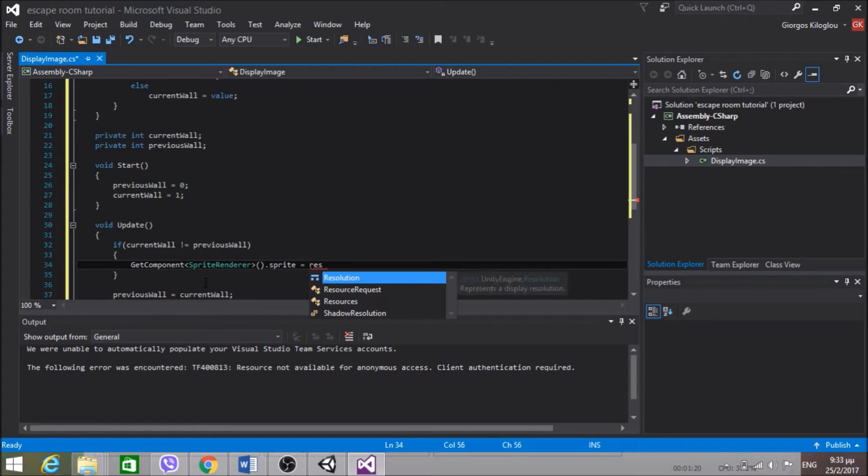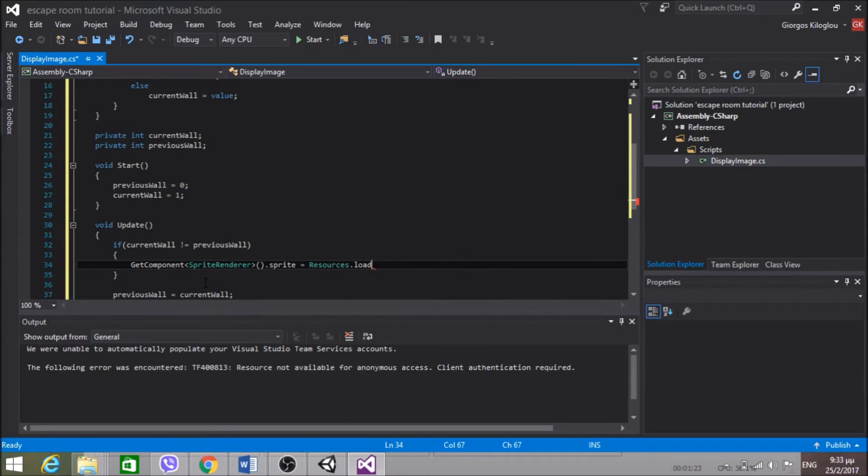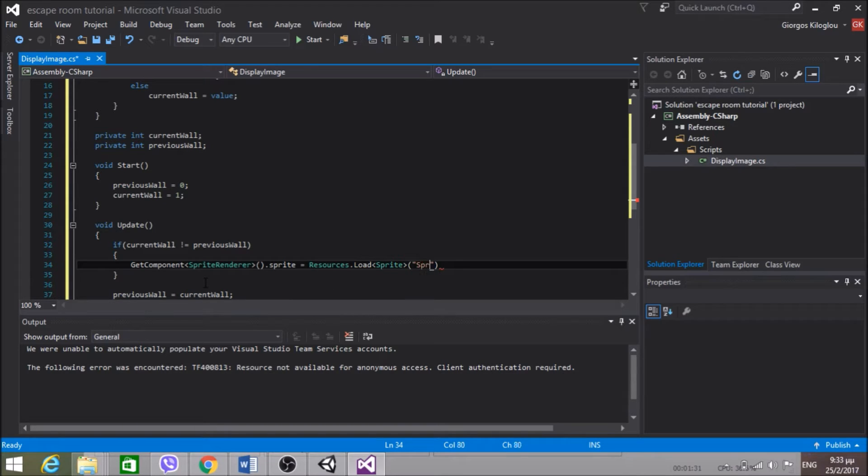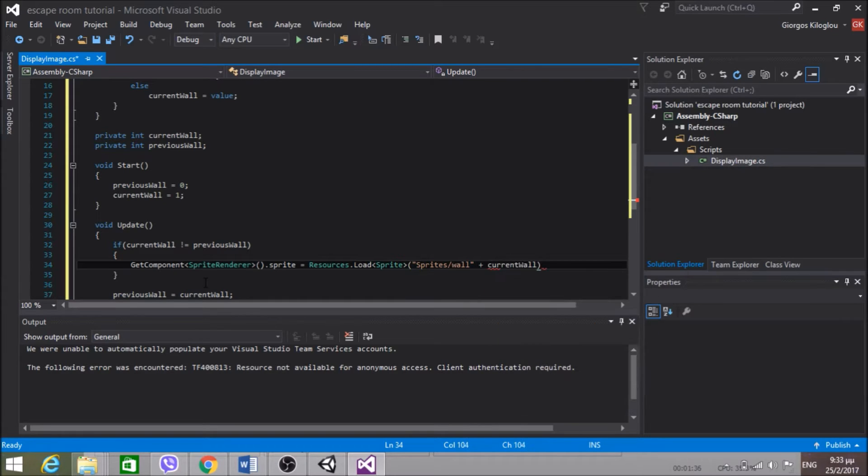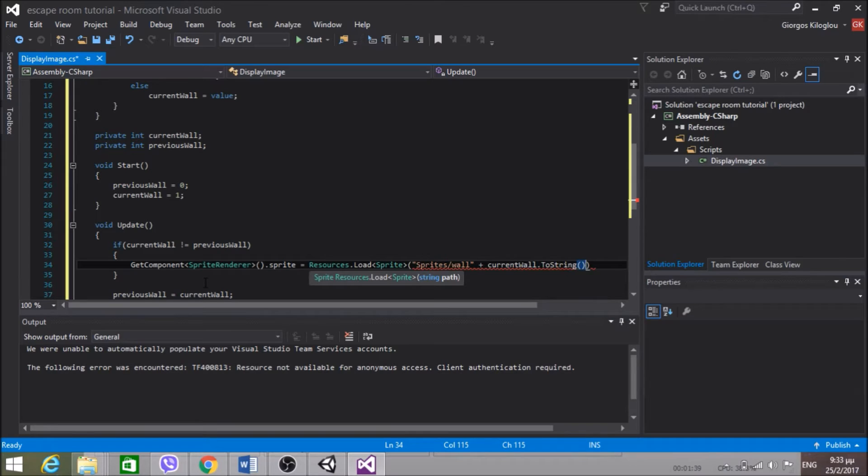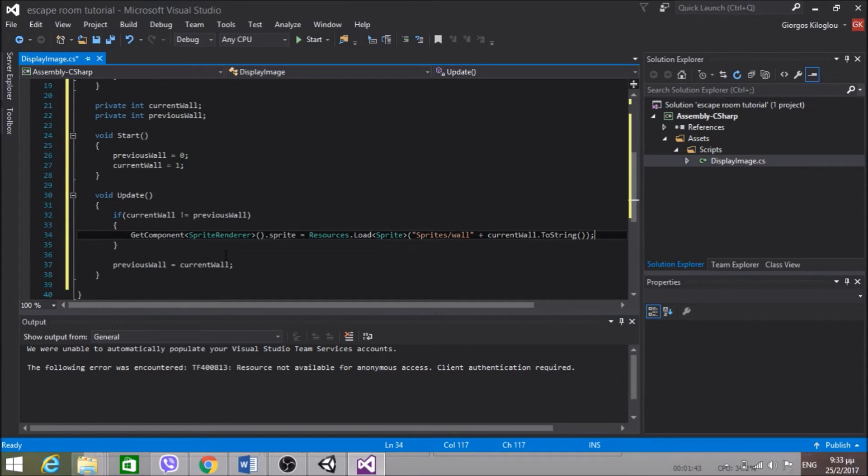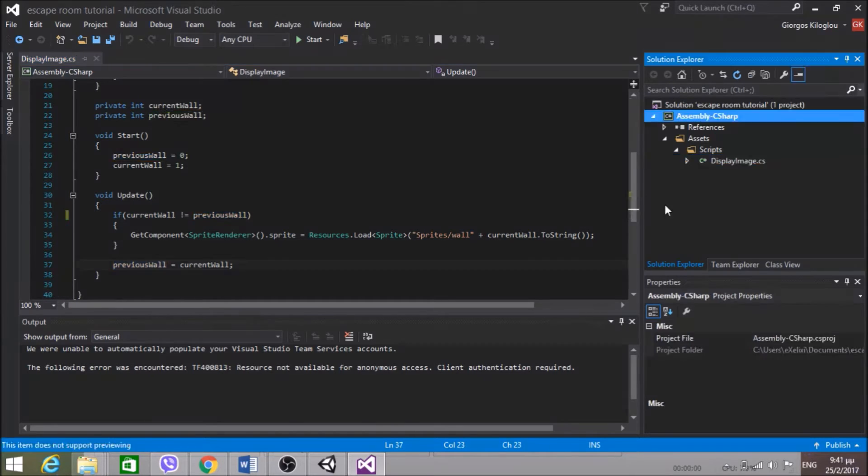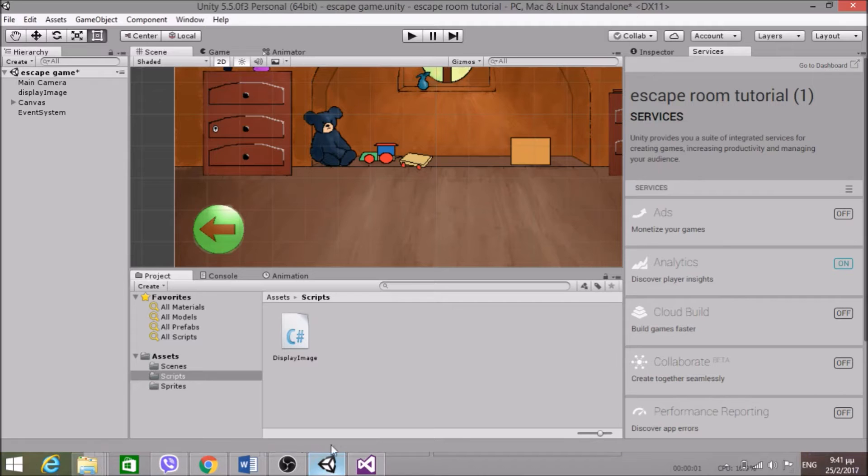If the currentWall is not equal to the previousWall I'm going to change the sprite of the display image. So Resources.Load, I want to load a sprite and it will be in a Sprites folder, Wall and pass the currentWall that we're at, ToString. Now I could do this in every frame but that would be useless work for the CPU because we don't need to load the sprite every time. We only need to load it whenever the currentWall changes.